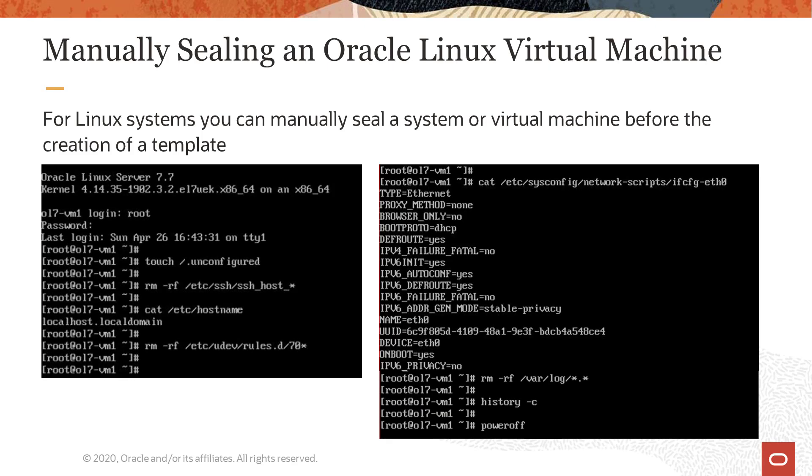For Linux systems, you have the option to manually seal a virtual machine before using it to create a template. For simplicity, it is easier to select automatically sealing of the VM when creating the template in the Administration Portal dialog and have all this taken care of.